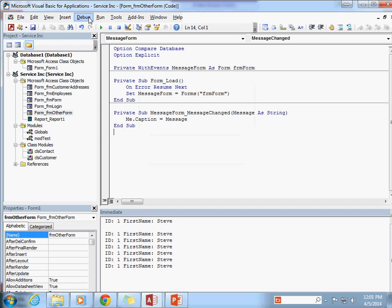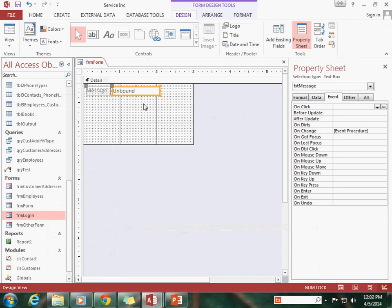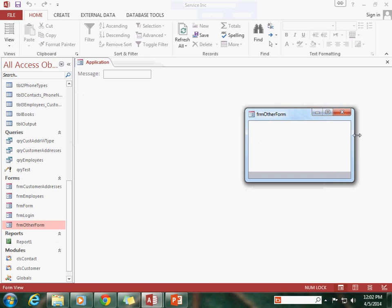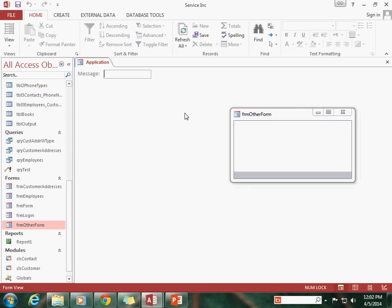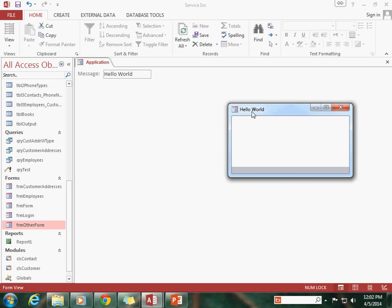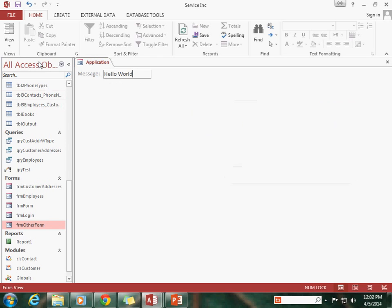Let's go ahead and save this as Form_OtherForm, debug to confirm no errors, then close and open both forms. As I start typing something into the text message box, watch what happens to OtherForm — the caption updates live. I can actually send an event to this other window entirely and manipulate information on that form, because that window is subscribing to any changes happening in this text box.